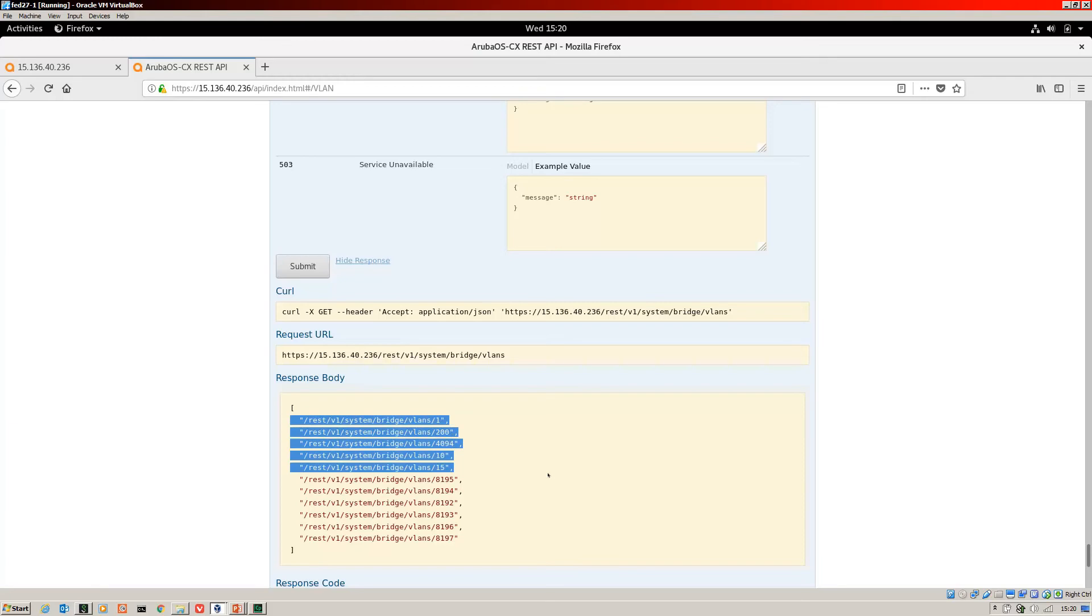But also what's really useful about the Swagger UI is it gives you the curl. It gives you the request URL that we sent. So this is the information that you need when you're building the REST calls within Python. So more about that in subsequent videos.